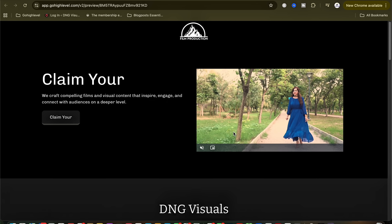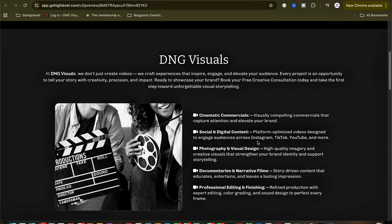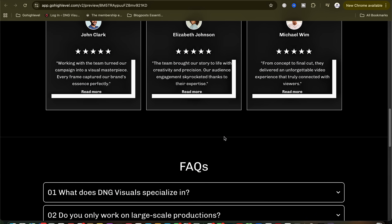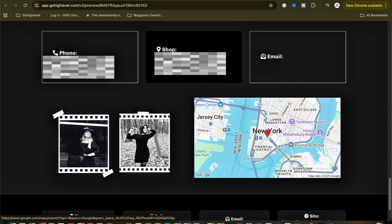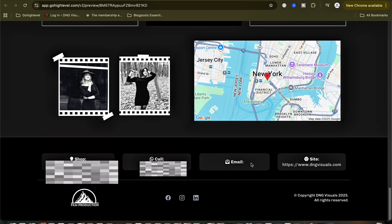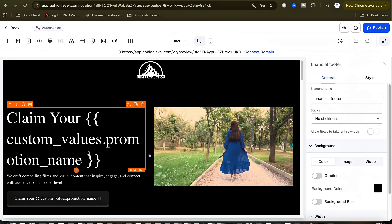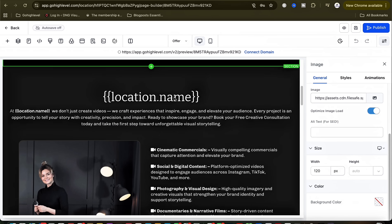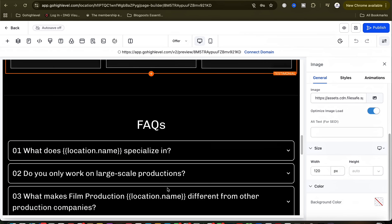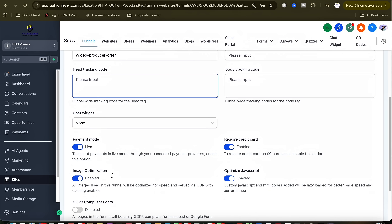When you view a funnel, it's already showing the name of the company I registered because I inputted it when starting the sub-account. It automatically integrates the business name into the website — which is a cool feature. The phone number, shop address, email — everything will automatically be integrated once you fill in the form at the beginning of sub-account creation. If you want to edit anything, you can easily make edits, change pictures, change text, and add media. There's a lot you can do, and I'll let the video play to show you the other features available.